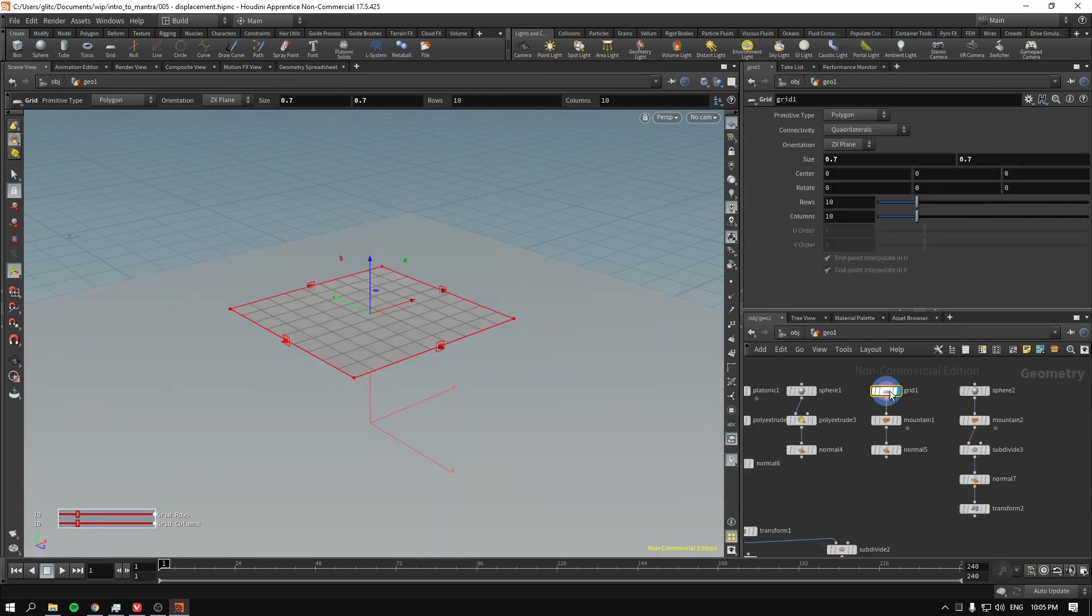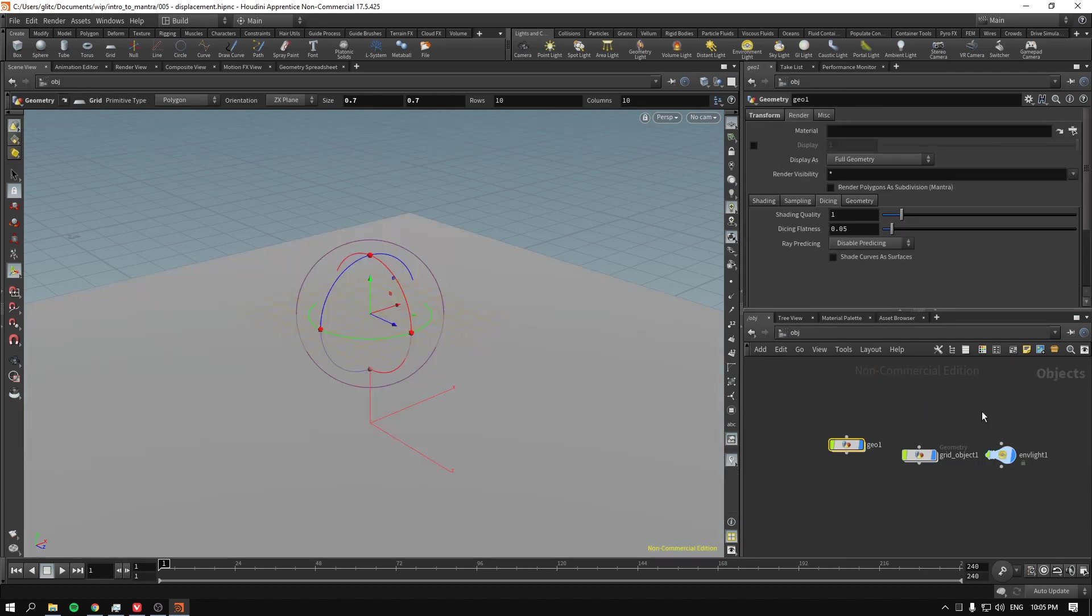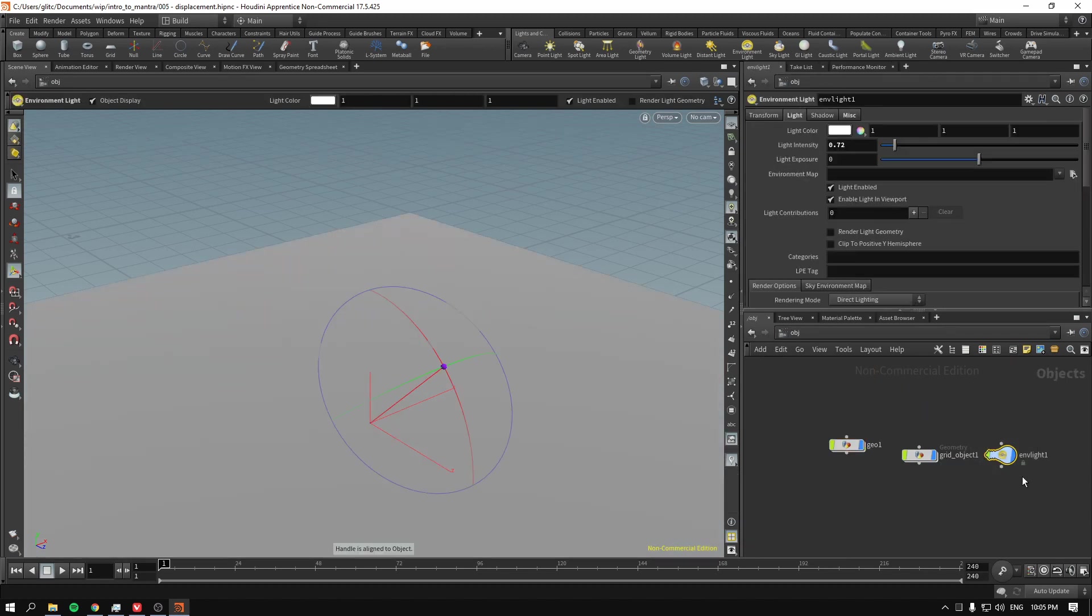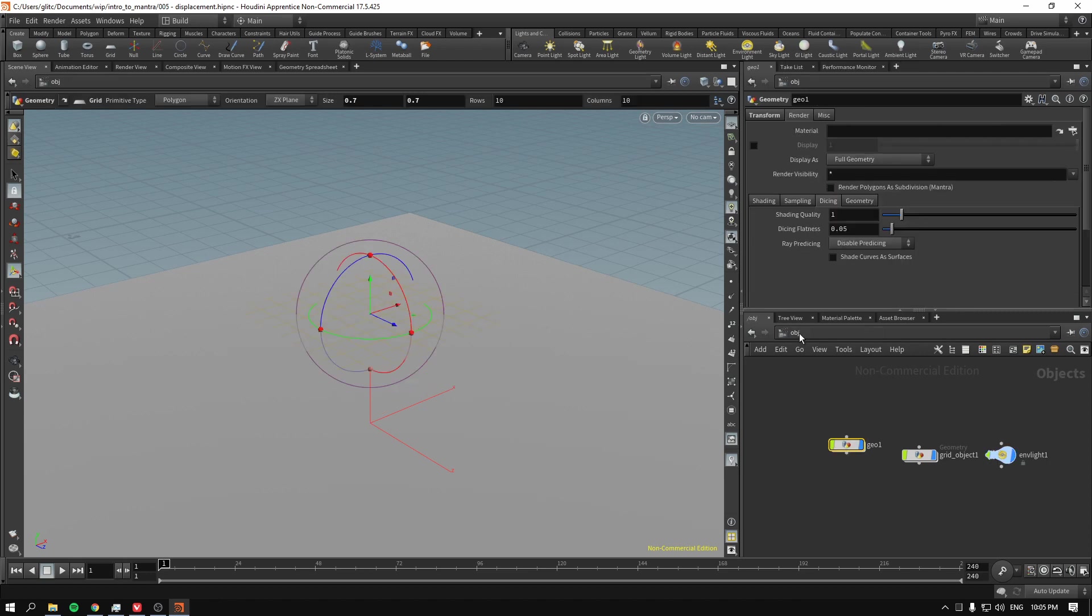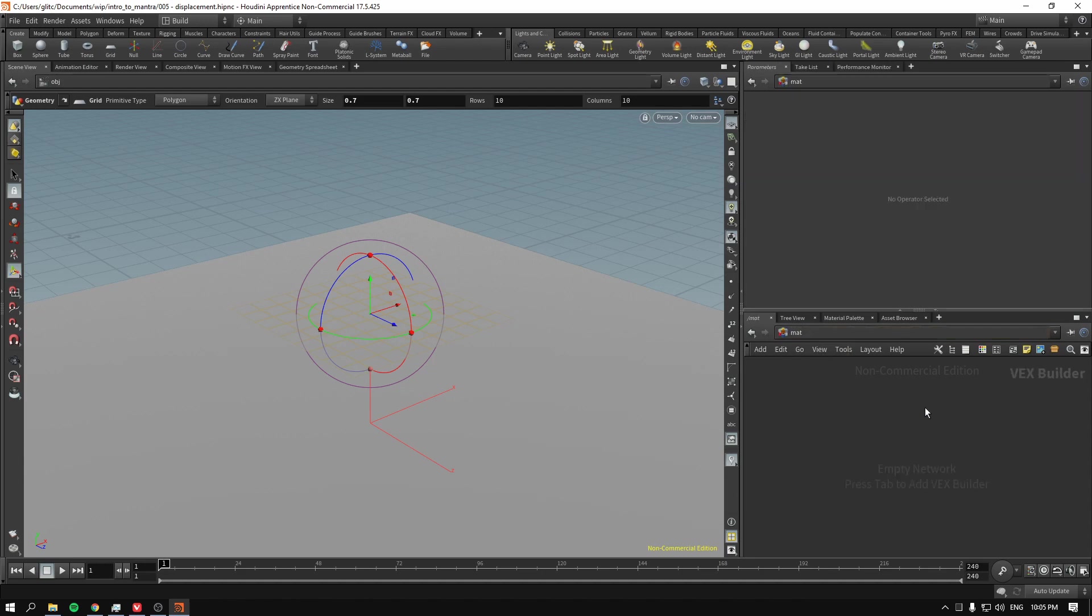Our geometry, which in my case is currently just a grid, and an environment light, which is literally just white color with intensity 0.72. So let's go and create some displaced geometry, shall we?